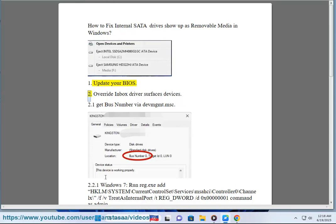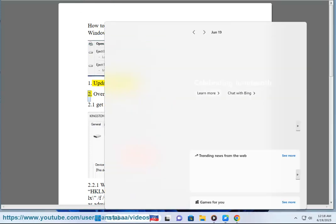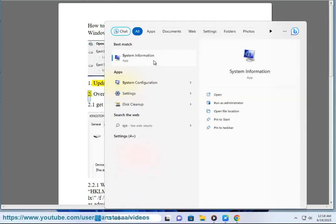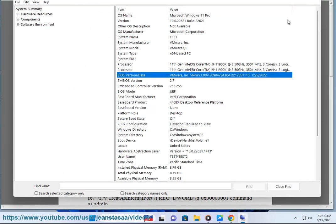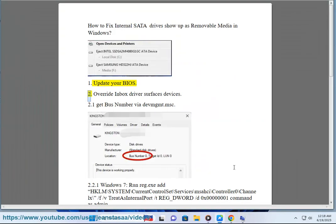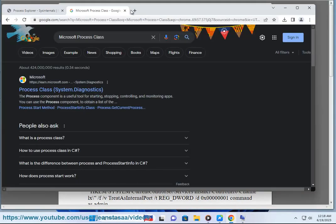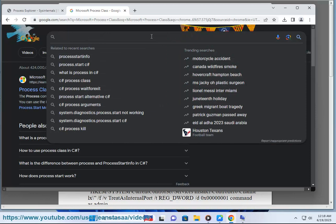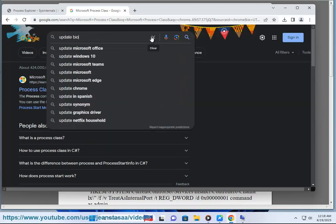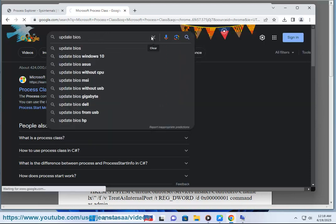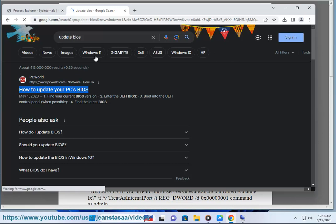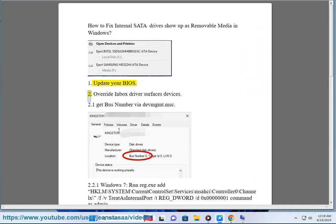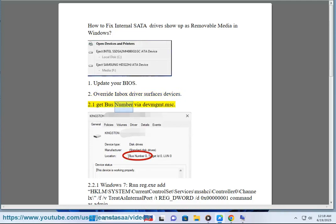Solution 2: Override Inbox Driver Surface Devices. Step 2.1: Get bus number via devmgmt.msc.